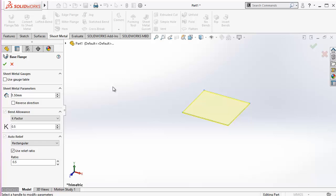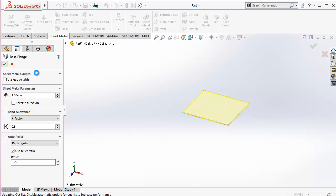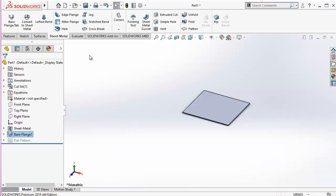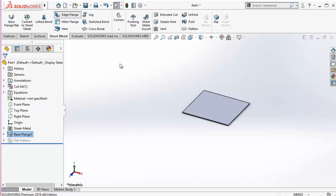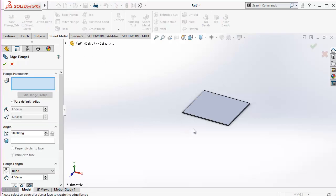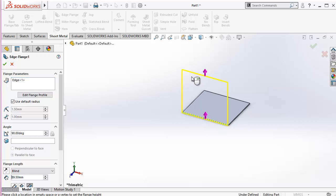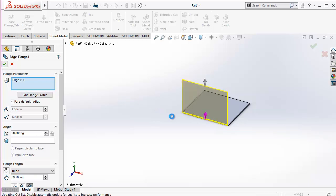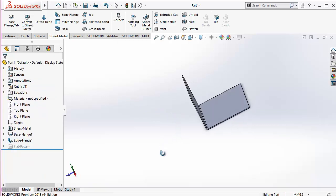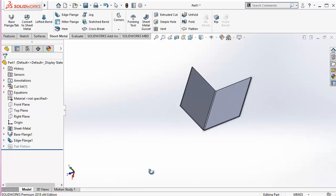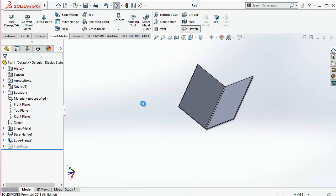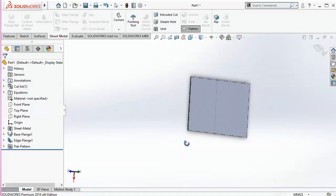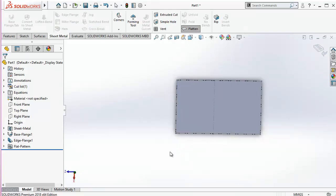Using the sheet metal we can fit the thickness of the sheet which we are going to use, we can provide the bend allowance and the auto relief. I'm just showing you the magic in the sheet metal and going for edge flange. We will be discussing these things in detail later on. For example, I have done this, you can see I have created a bend here and I can flatten it up. So we can create the layout.